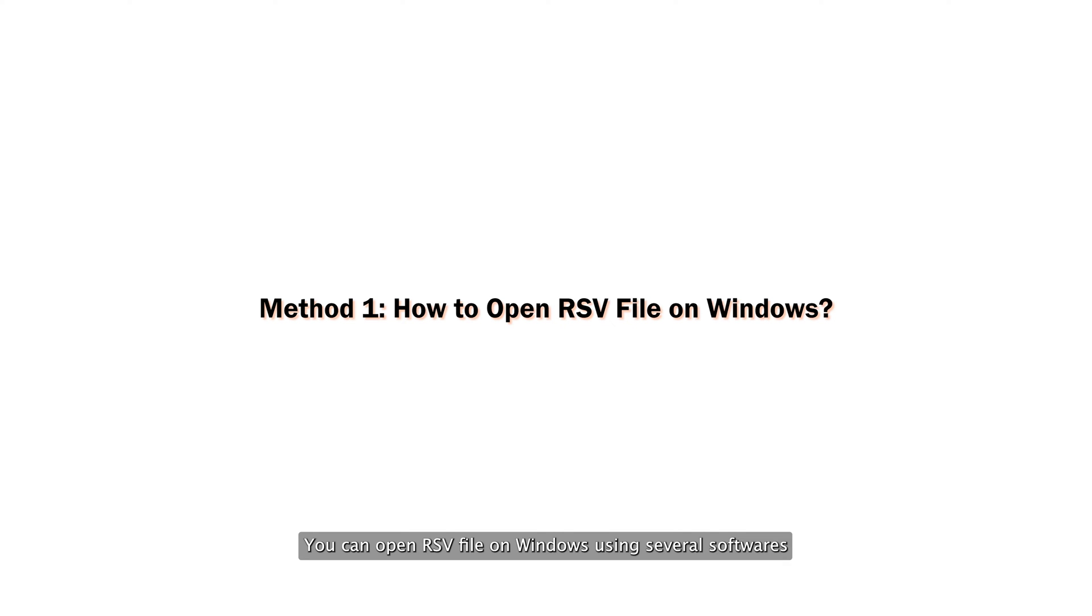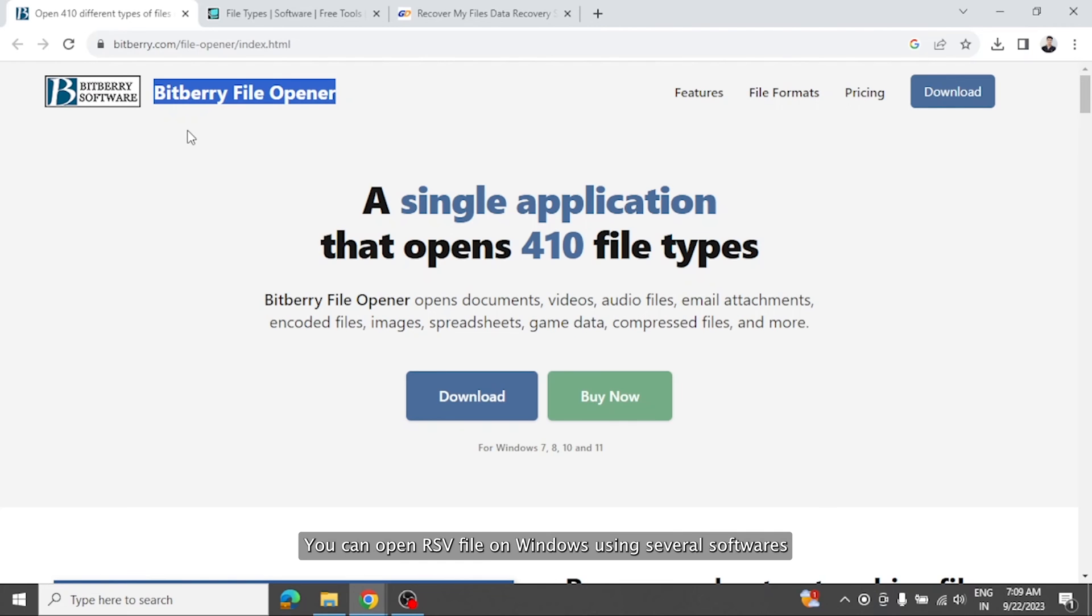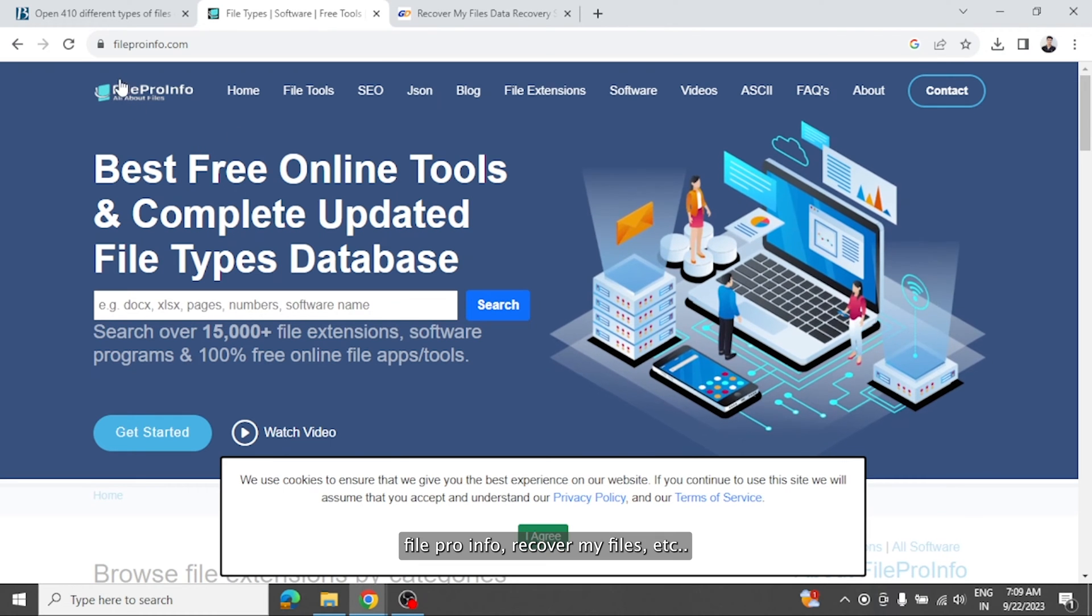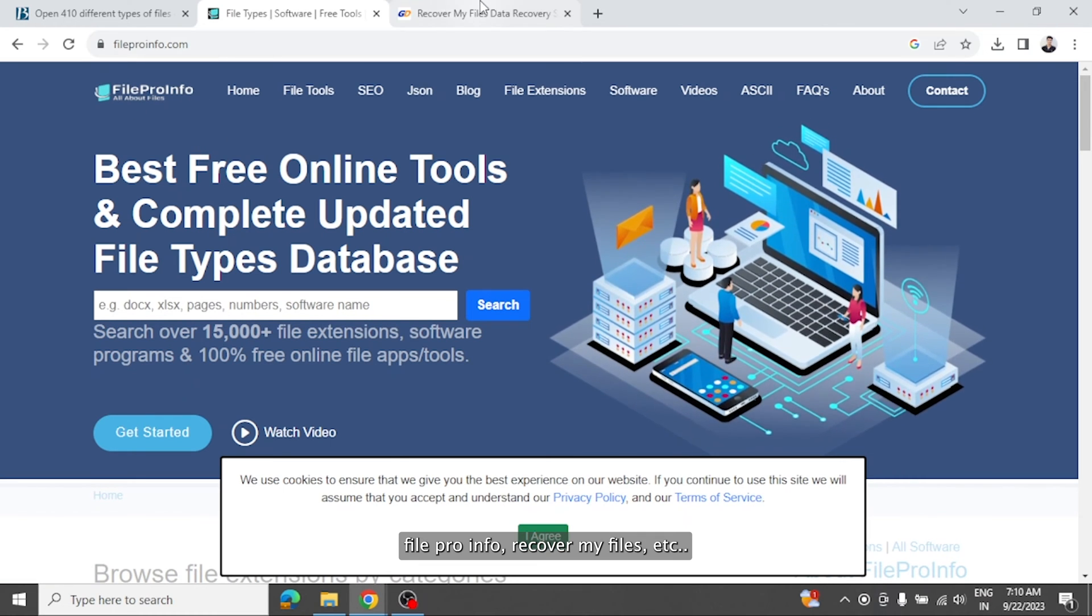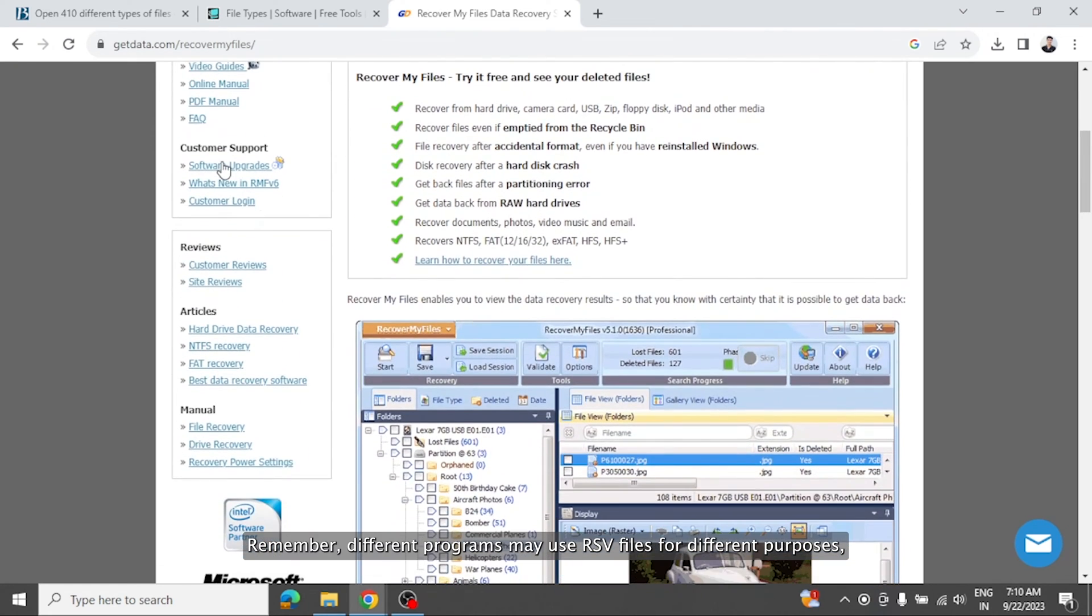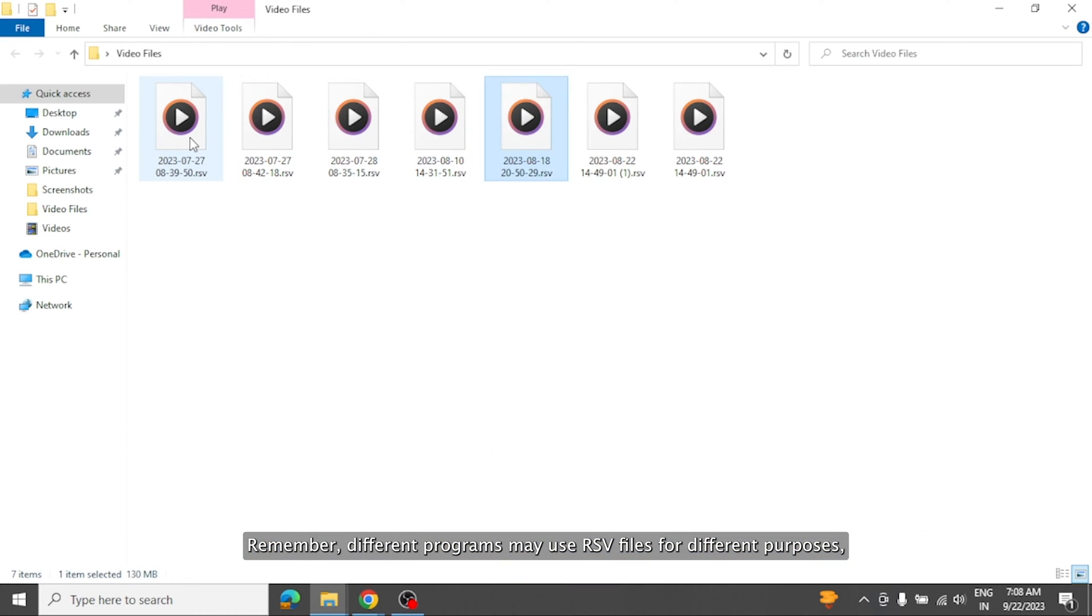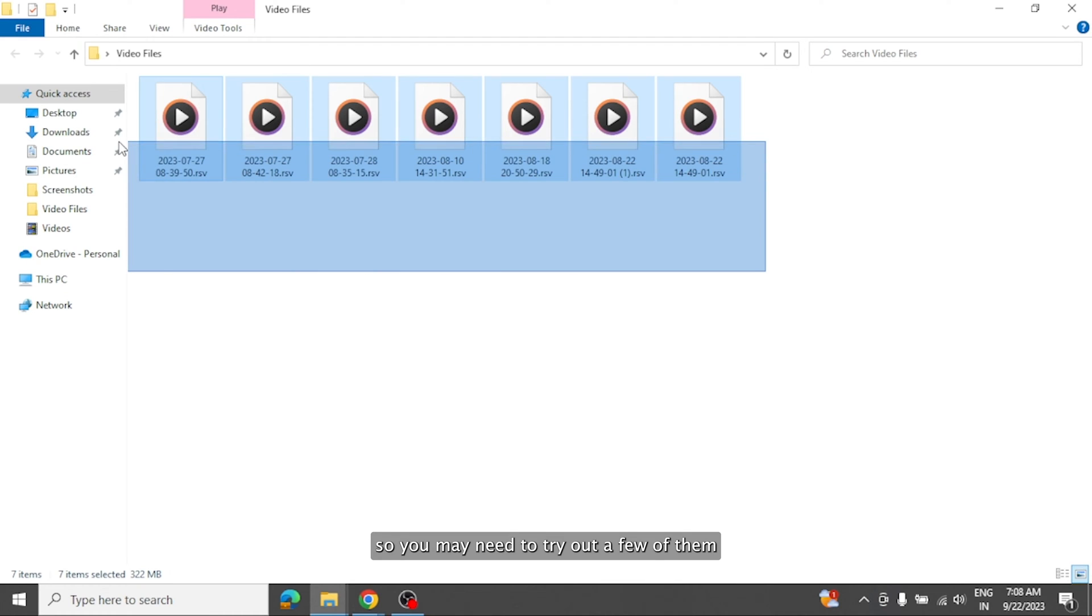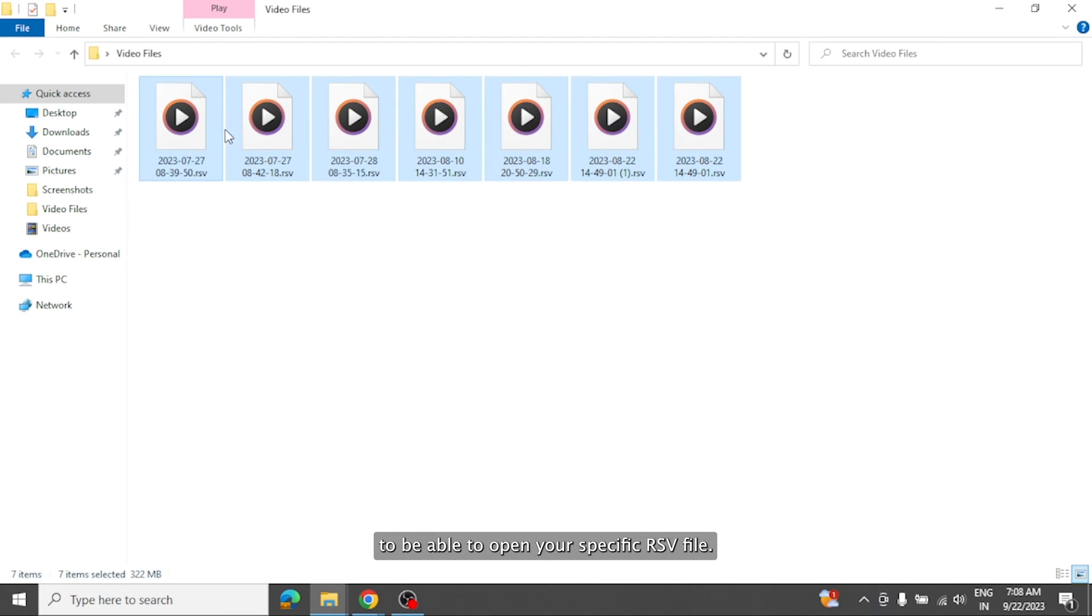You can open RSV file on Windows using several softwares that supports RSV files such as BitBerry FileOpener, FileProInfo, RecoverMyFiles, etc. Remember, different programs may use RSV files for different purposes, so you may need to try out a few of them to be able to open your specific RSV file.